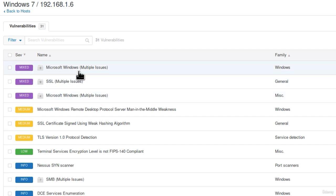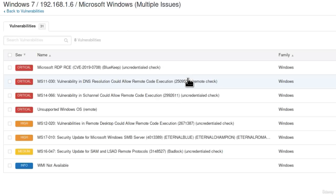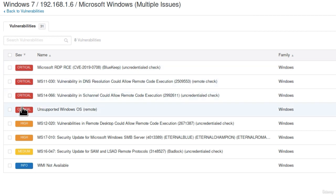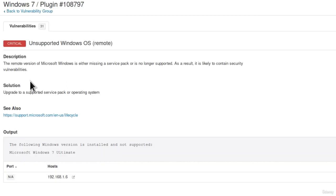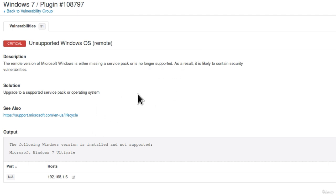If I click on this and click on Microsoft Windows multiple issues we will see four critical vulnerabilities. Unsupported Windows OS. This means that the Windows has not been updated as it says right here, is either missing a service pack or is no longer supported. This simply means it hasn't been updated in a while. As a result it is likely to contain security vulnerabilities and that is true.